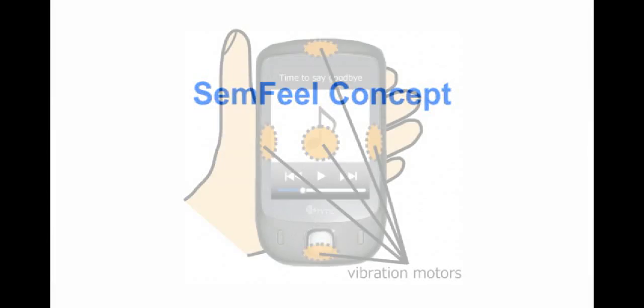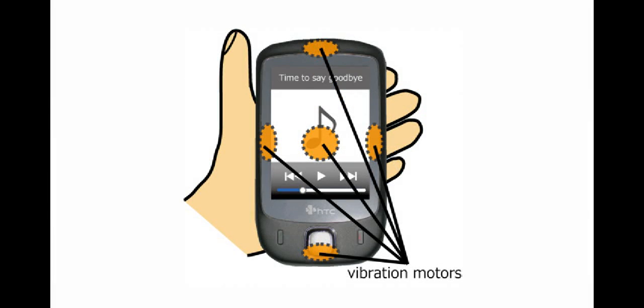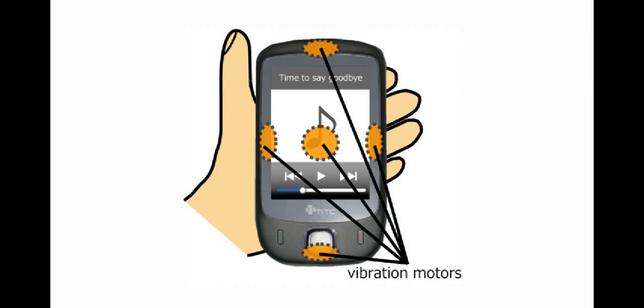We develop a tactile user interface for mobile touchscreen devices called Semfeel. The Semfeel concept consists of multiple vibration motors that are embedded in the backside of a mobile touchscreen device.